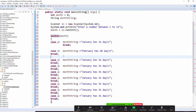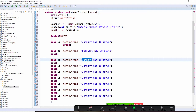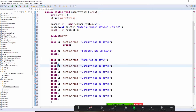Case 2 is done. Let's do case 3 for March, add a break, and then case 4.